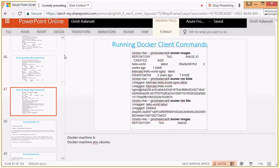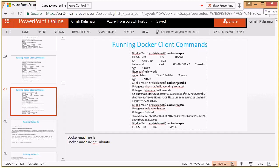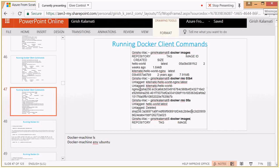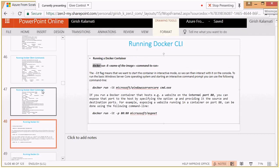Docker client commands include 'docker images', which lists all images available in your account, and 'docker rmi' to remove an image. If you remove the hello-world image you get its image ID like '05a', and you can use either the image ID or the image name — both work. After removing, running 'docker images' again shows it's gone.